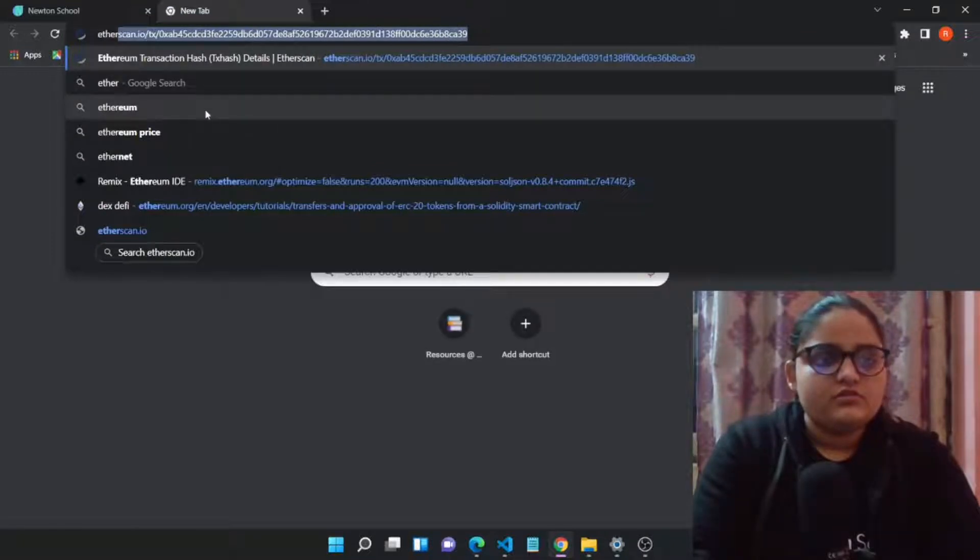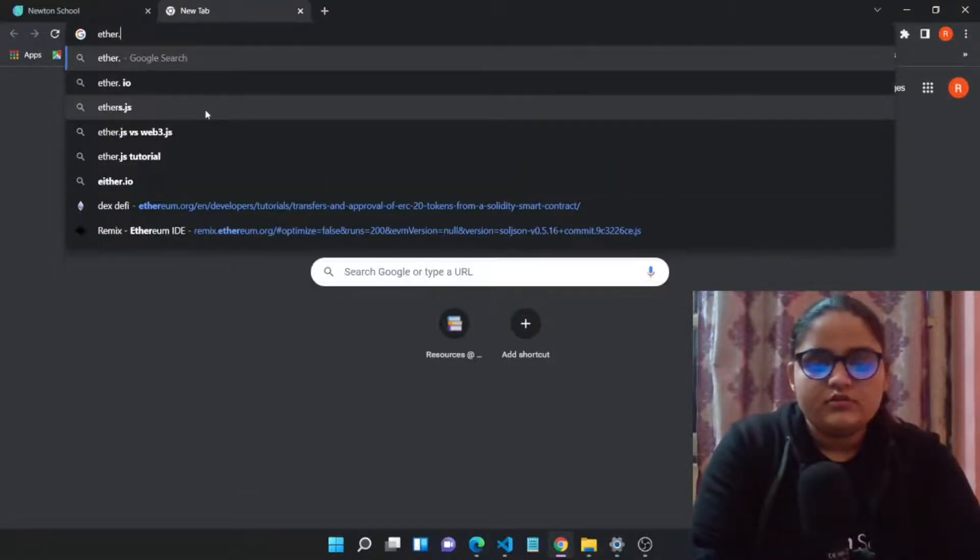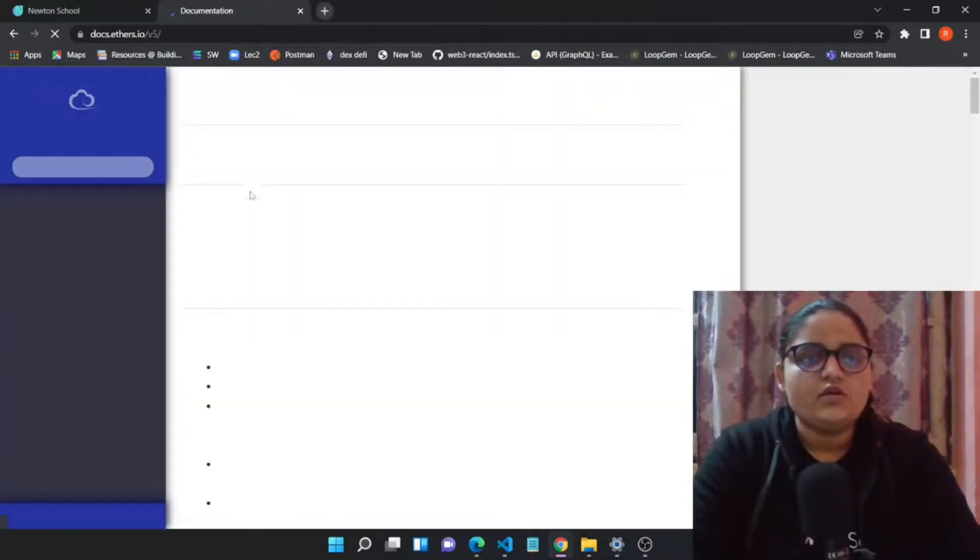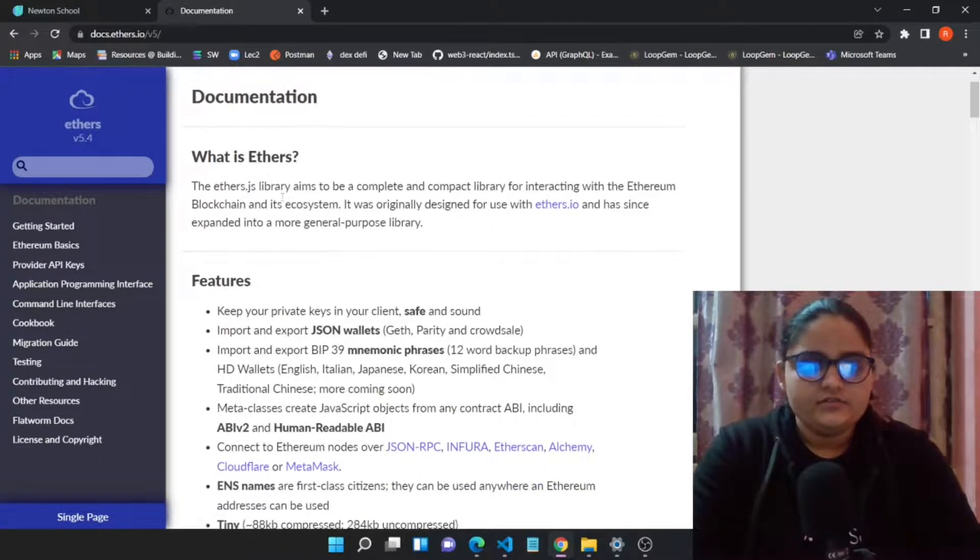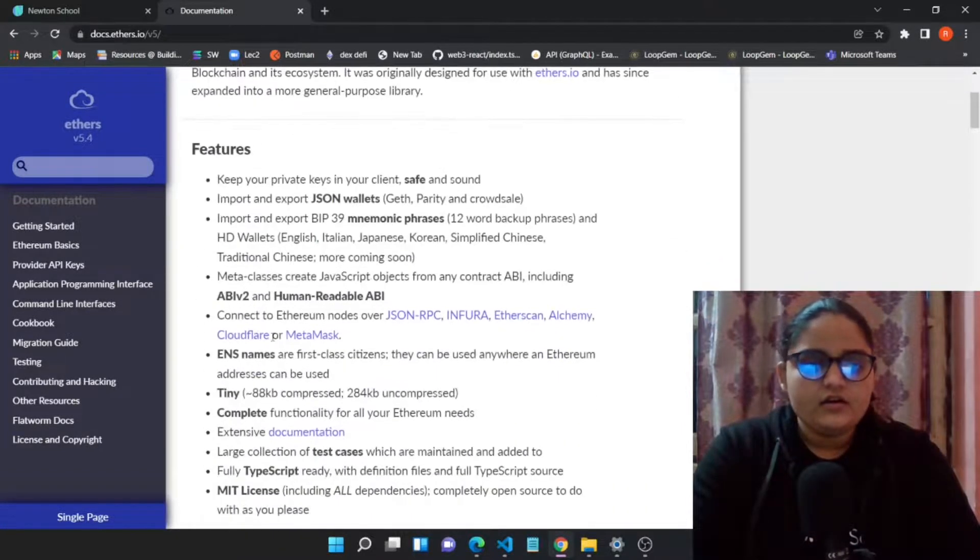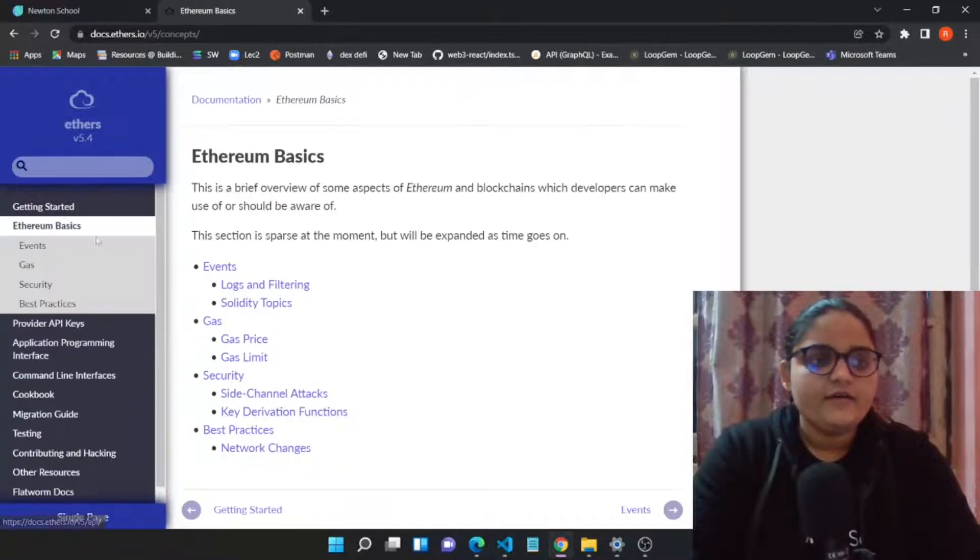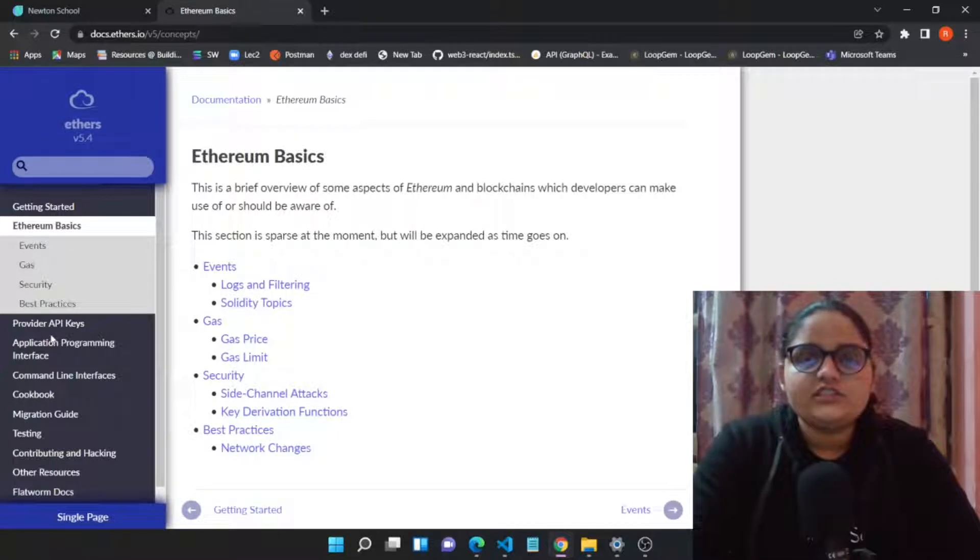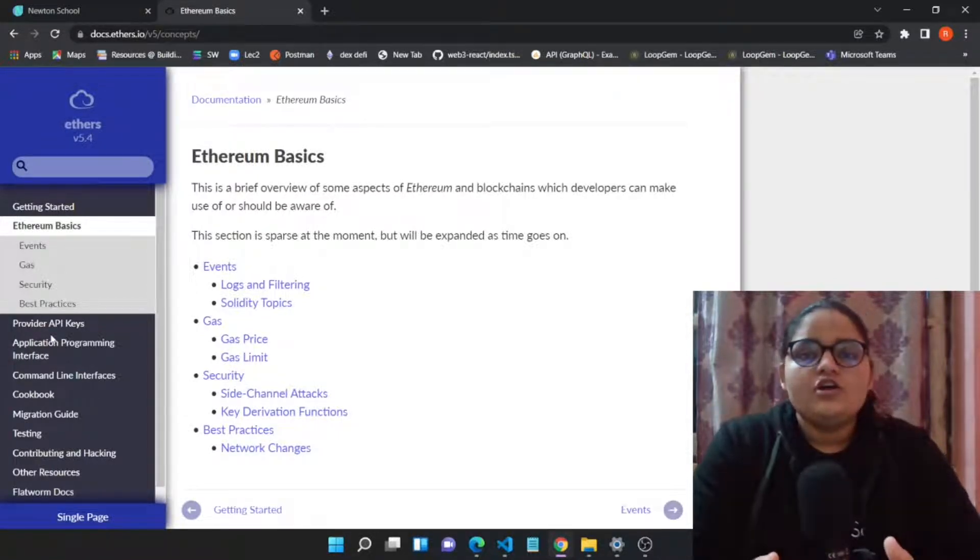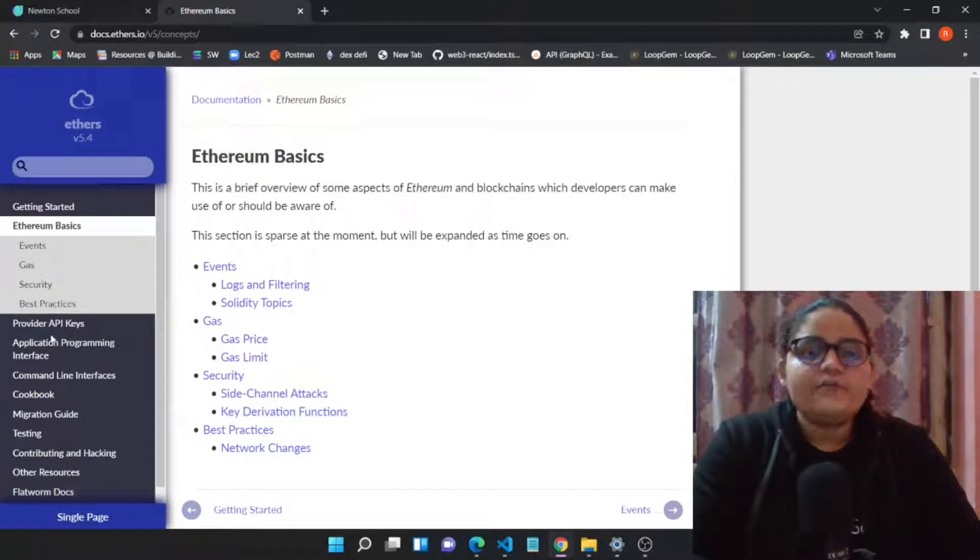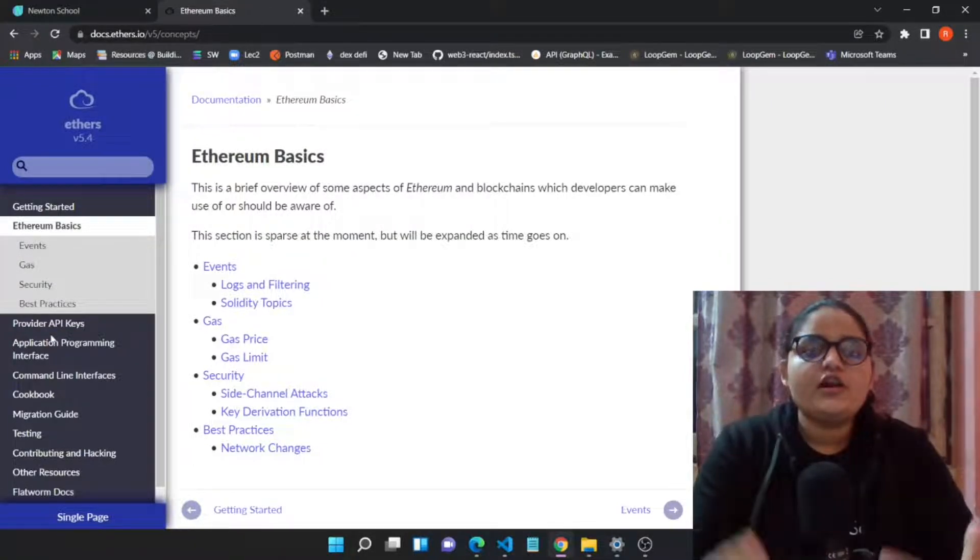Let's open ethers.js docs. This library will help you to get connected to the blockchain, your application basically, and then fetching data from the blockchain. These libraries, either we talk about web3 or ether, the main purpose is to provide a pathway for your web2 application to talk with web3 applications.